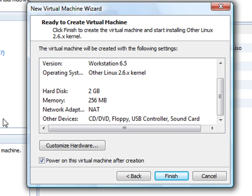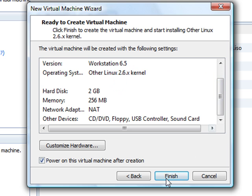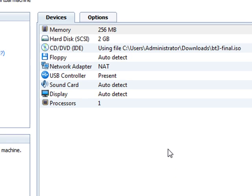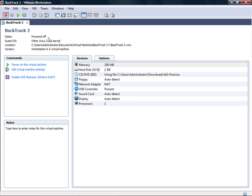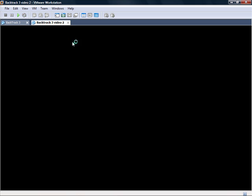And then you're pretty much all set. You don't need to customize the hardware. If you're using a plug-and-play wireless, I'll show you how to set that up. Then you just finish. Now it's going to pop up, and then power on the machine. So we'll wait until that powers on.